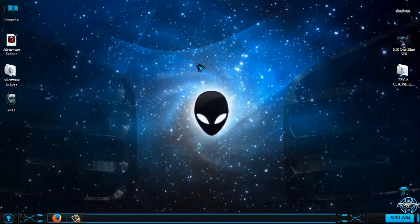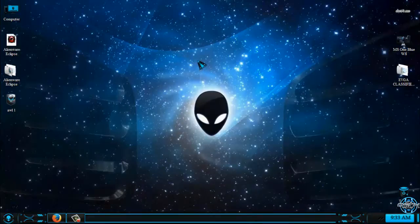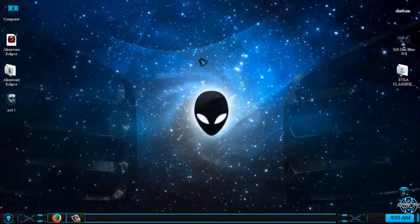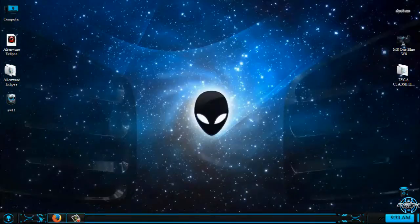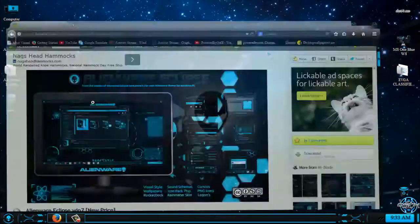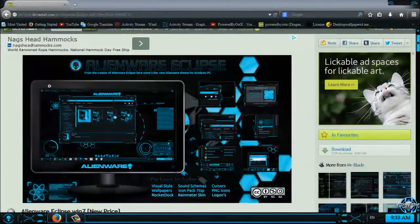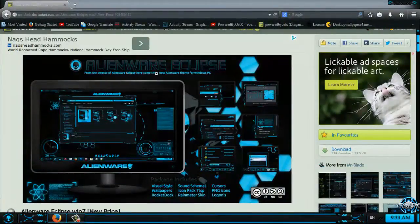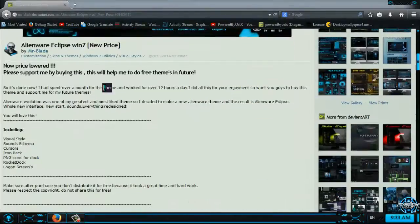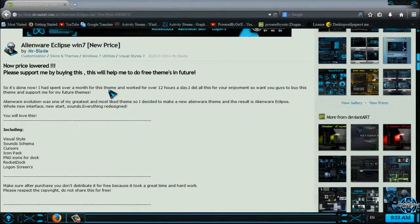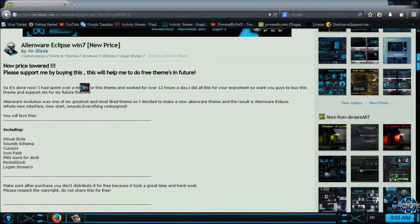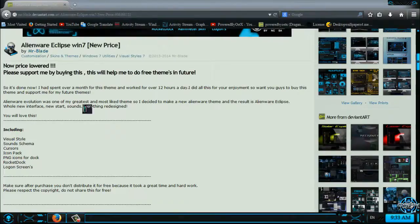I will leave all links and credits in the description below so you can check out the link for this theme, and here is the link for this Alienware Eclipse Windows 7. Also, there is a Windows 8 version of this theme, and it's also a premium theme.